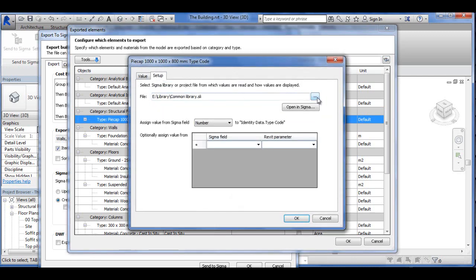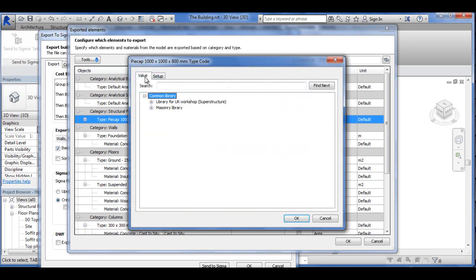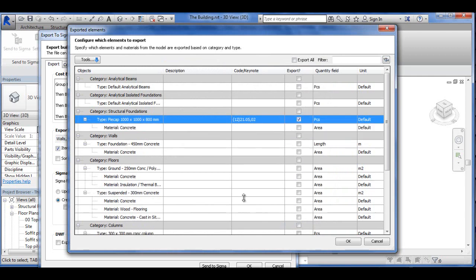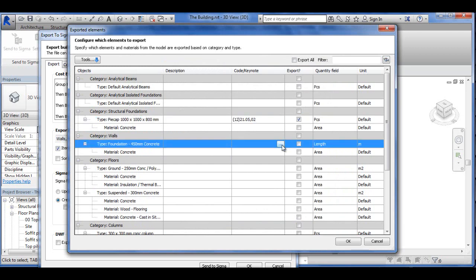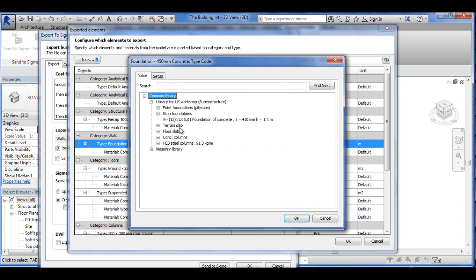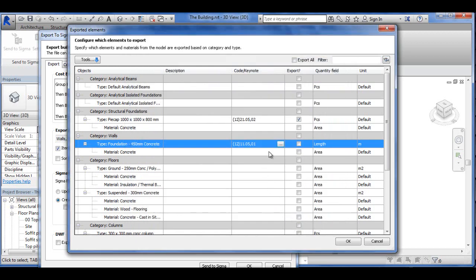I can go into the setup menu now. You can see I've chosen the library before — it's now pre-chosen again and is in place. So go to Value, and I find a pile cap from my common library. The pile cap is here under Point Foundations. Click OK, and then I obviously choose it. In this way, I can choose the different materials of the building. For example, the strip foundations — you can see the setup is OK here. We go into the library and find the strip foundation and click there. We've chosen it, and remember to check it here.